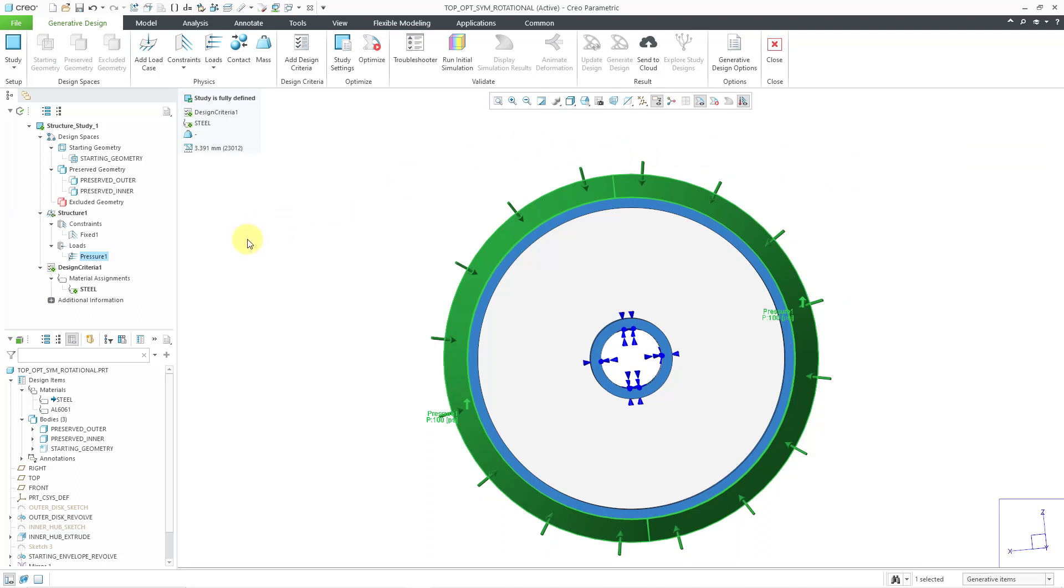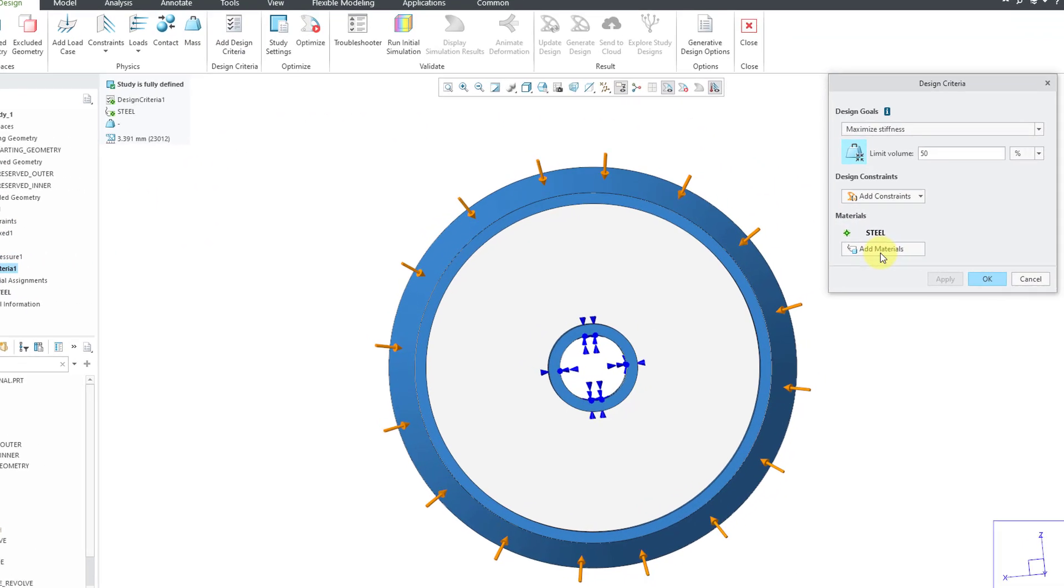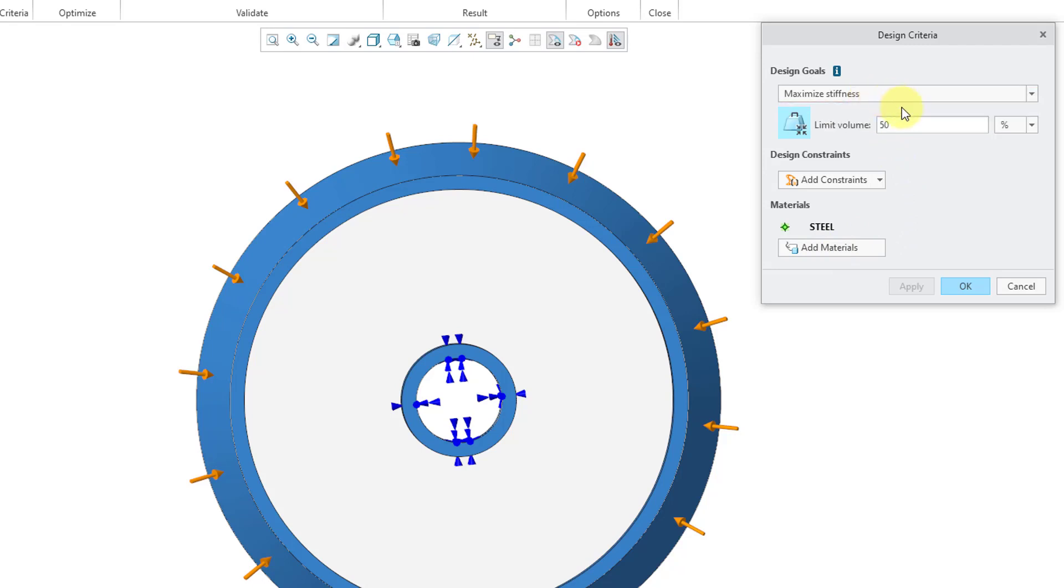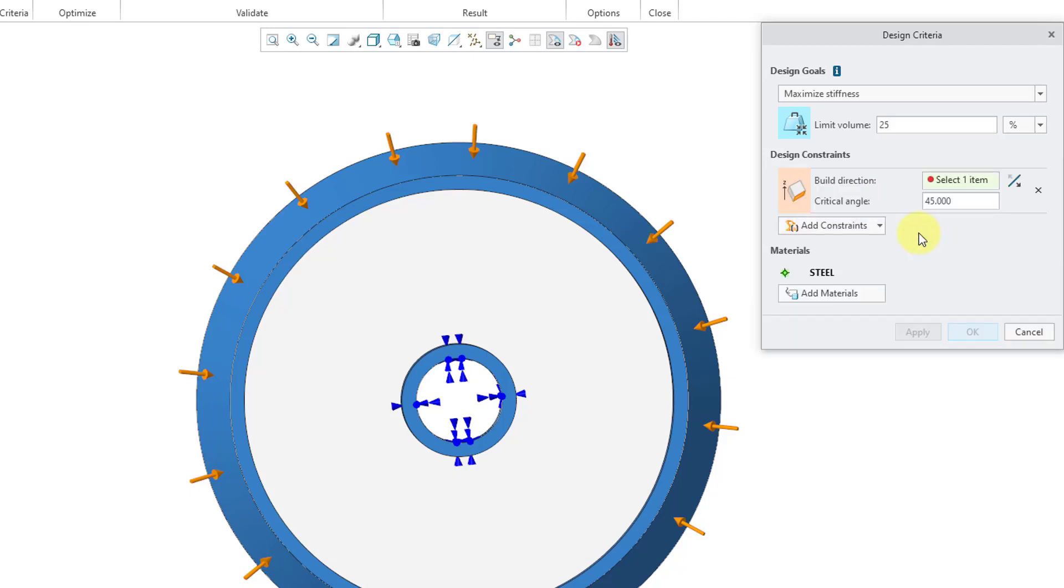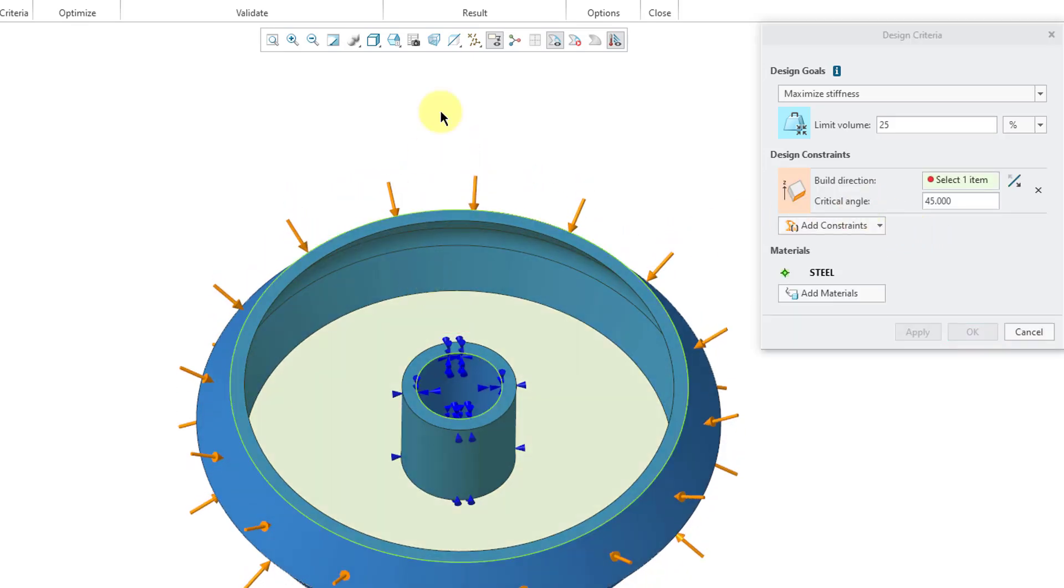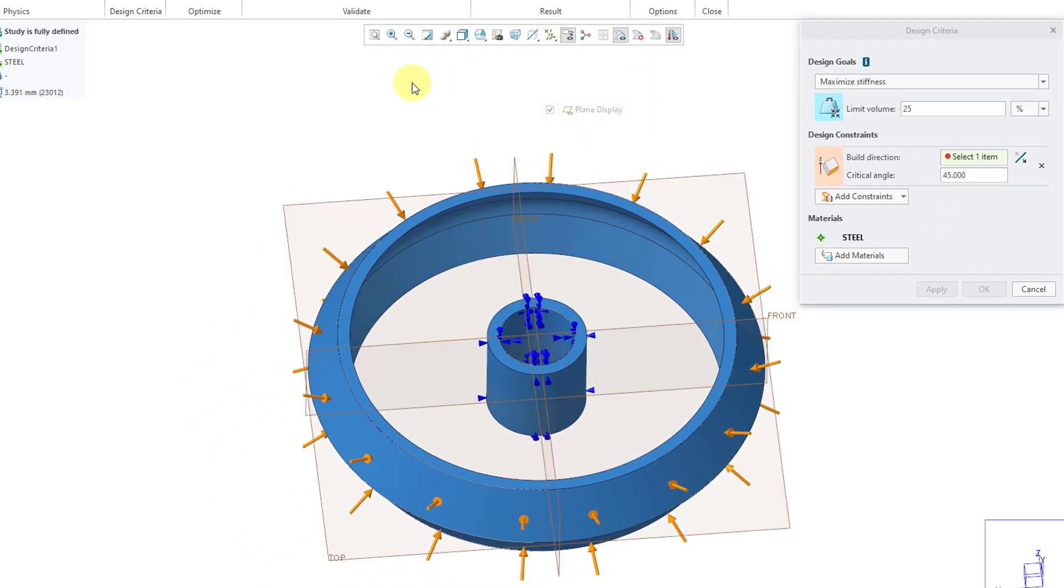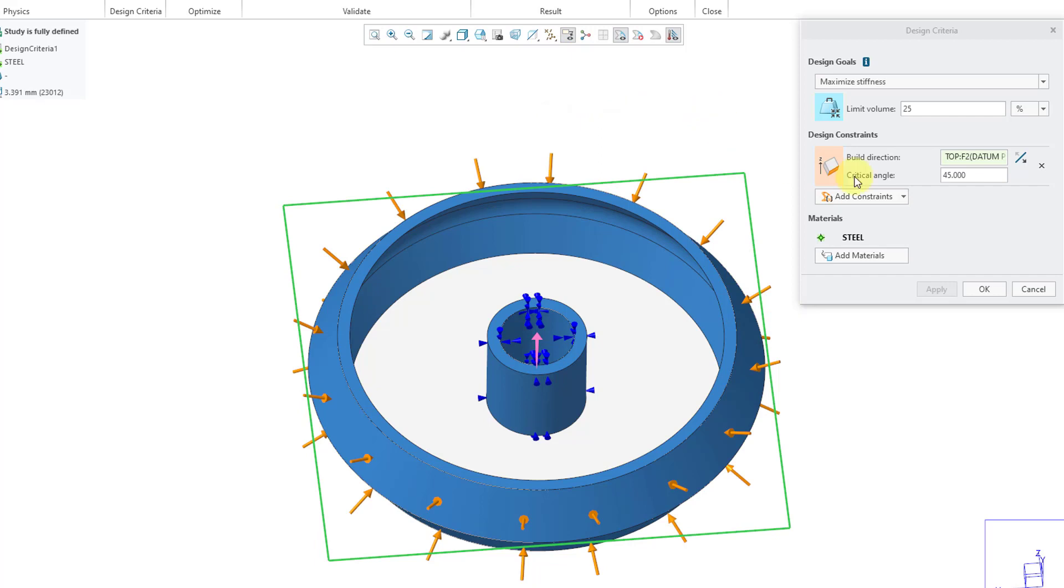Next up, let's define our design criteria. I'll click on the design criteria here, and I can just choose Edit Definition. Right now we have the material steel. I could change that if I wanted to. Here we are maximizing the stiffness. Alternatively, you could choose to minimize the mass. And I want to see pretty serious reductions here. I'm going to choose 25%. Now let's put in our design constraints. I want this to be 3D printed, so I will define the build direction. And for my reference, let me turn on my datum plane display for a moment. I will choose the datum plane called top. Let me turn it off. And now for the critical angle, maybe I want to use 30 degrees instead of the default of 45.